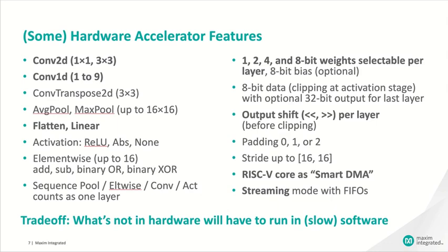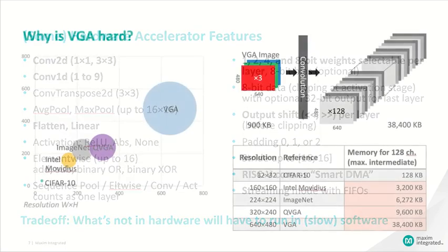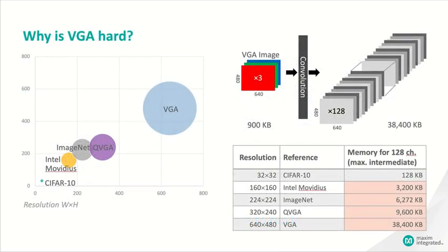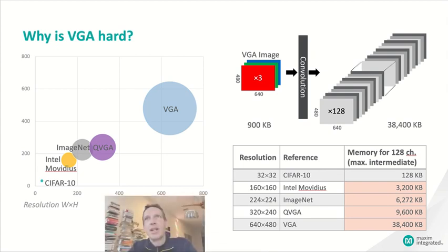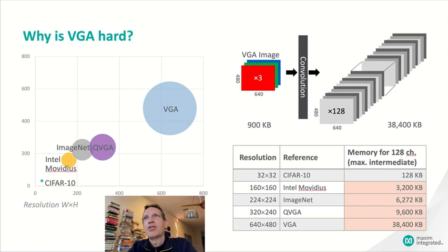And one more thing to point out maybe, that's the RISC-V core, which we use as a smart DMA. The RISC-V is just much smaller than the ARM core. It lives in the same clock and power domains as the CNN. And so it can get to the data quickly and we can use it for smart pre-processing of your input data. The last bullet is a streaming mode with FIFOs. And I'm going to get to streaming in just a second. Before I get to explaining what streaming mode is, I should talk a little bit about the motivation behind it. This slide is titled, Why is VGA hard? It could also have been titled, Why are images hard?